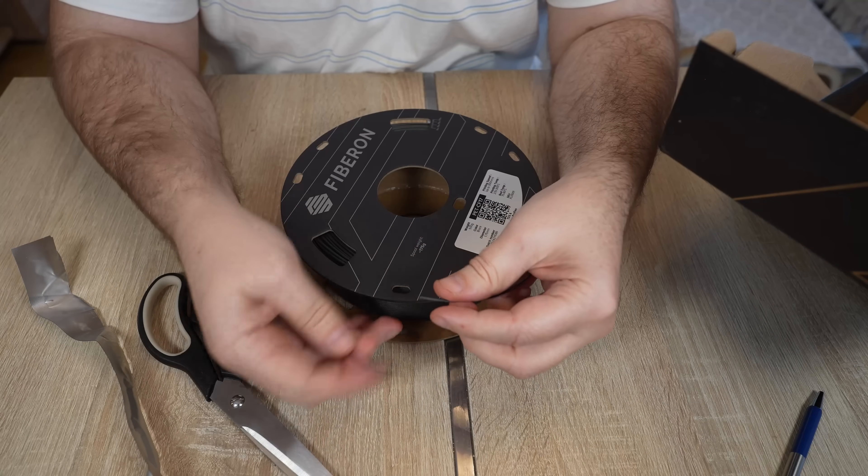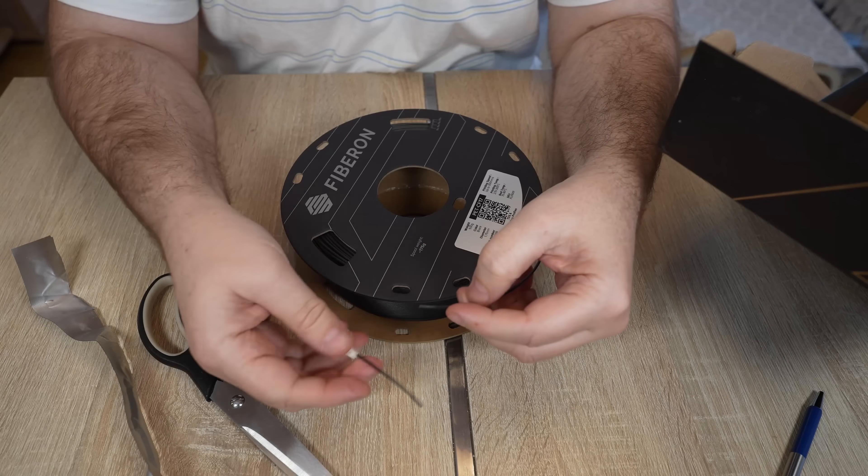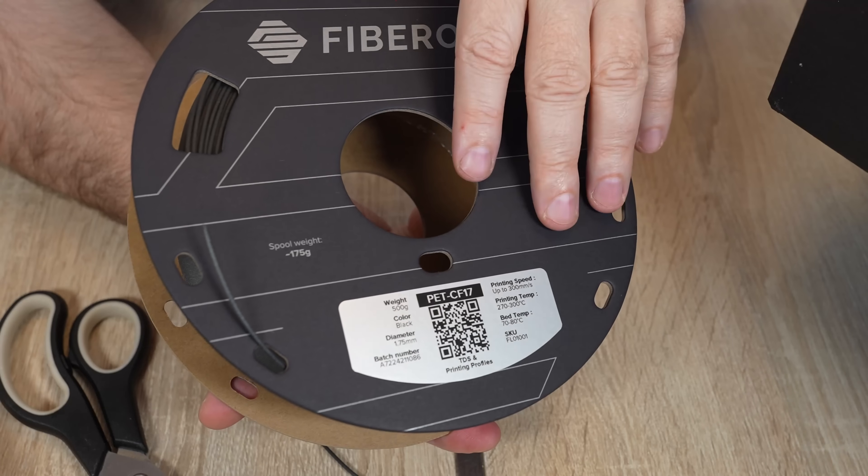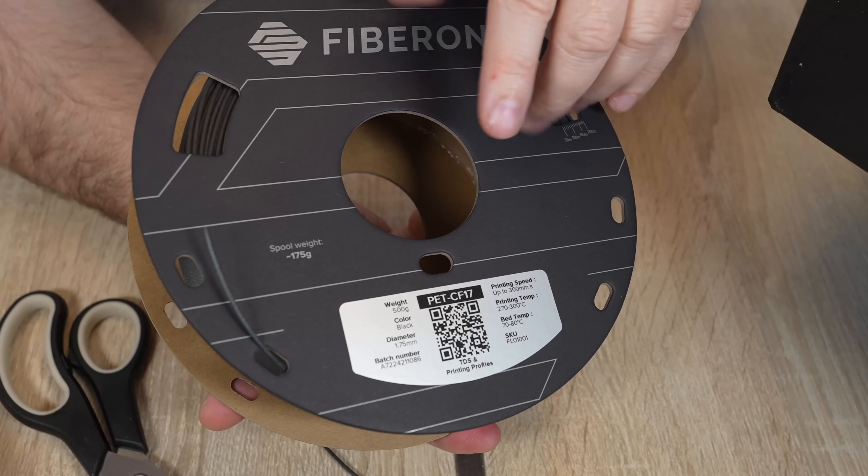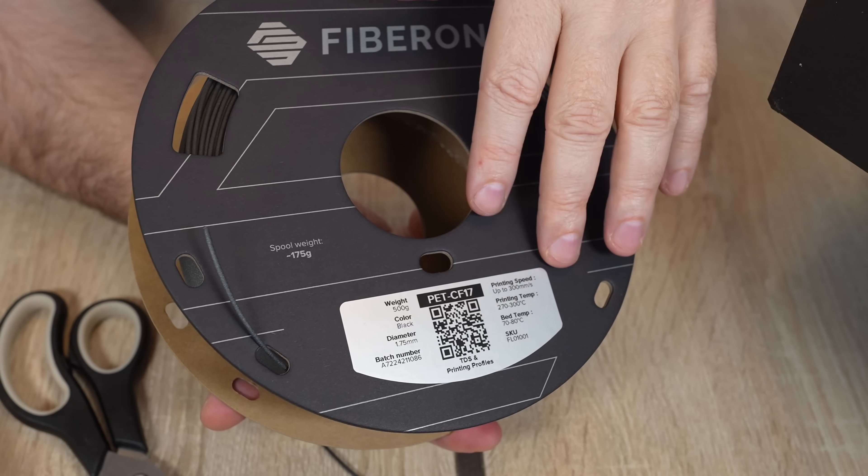End of the filament is glued so I believe that it is quite brittle but let's see that. Yes as expected.